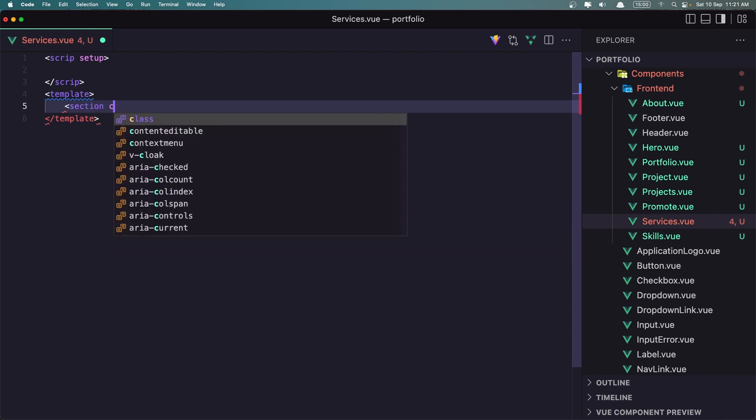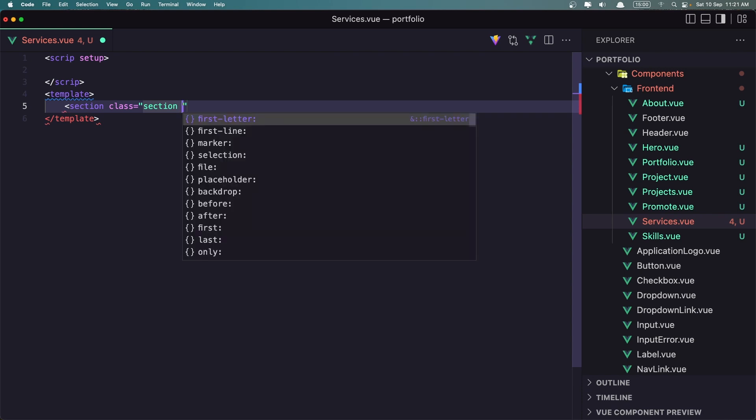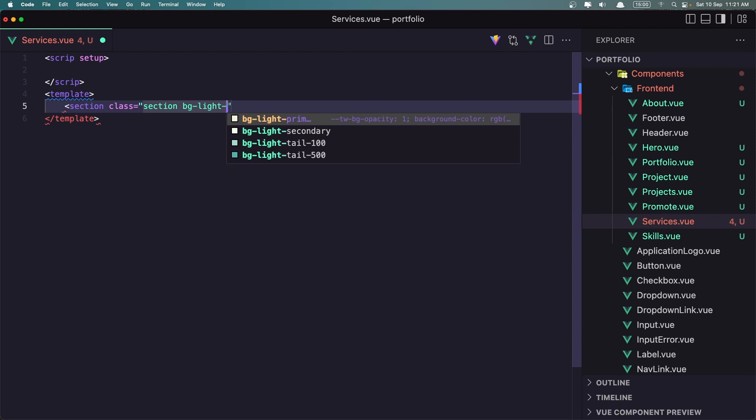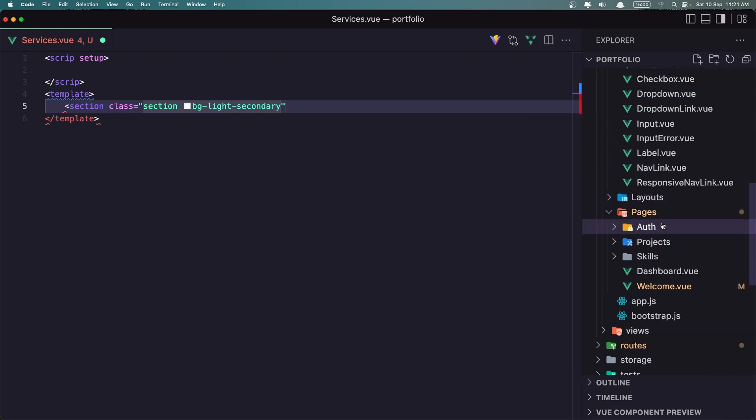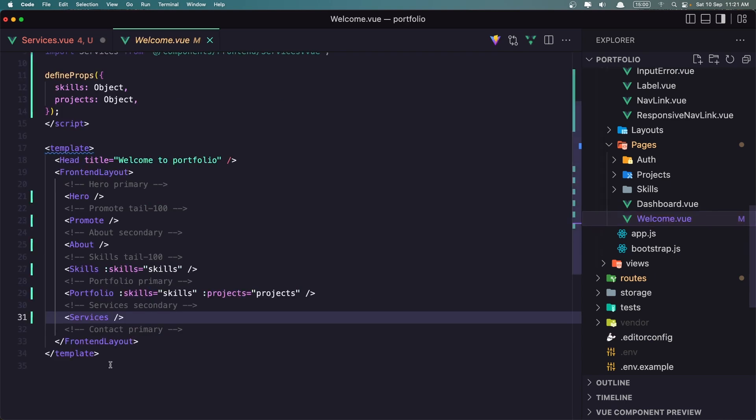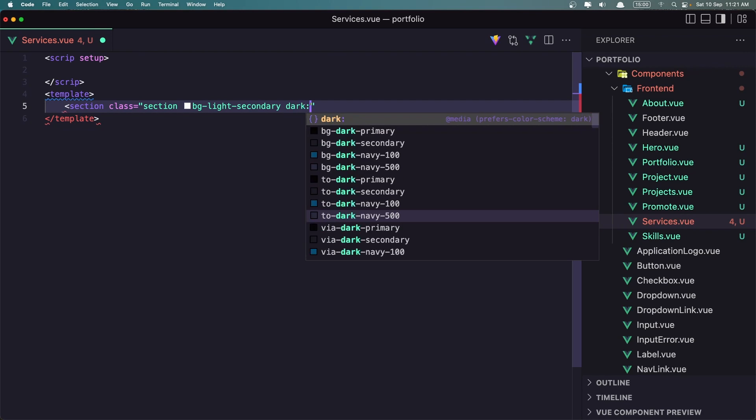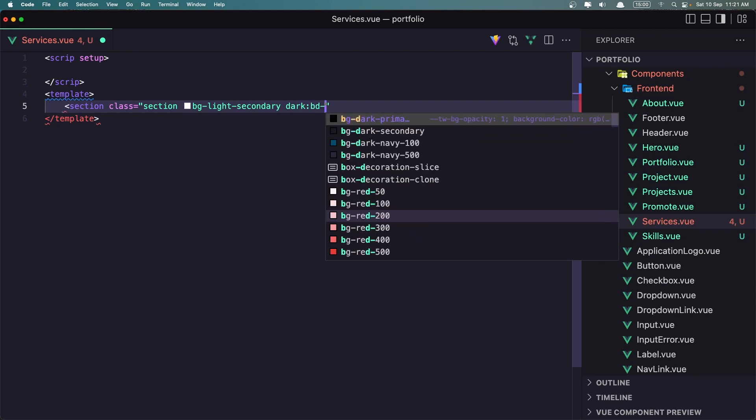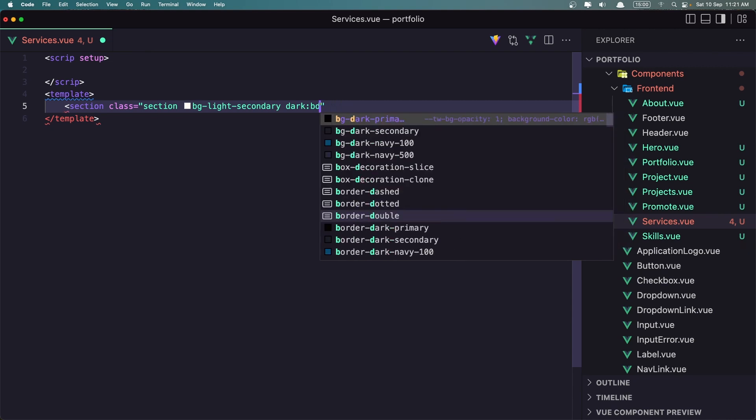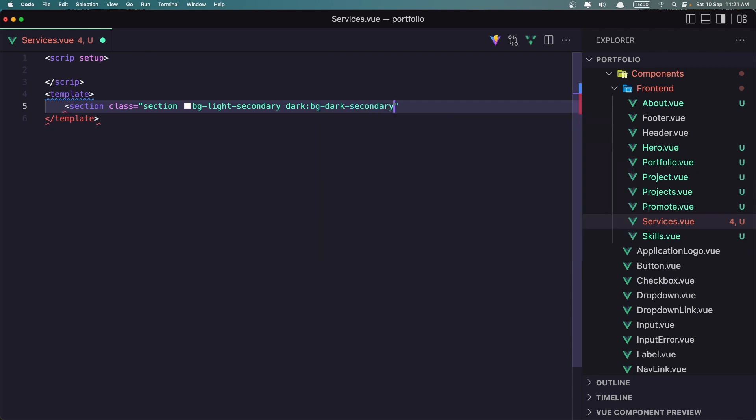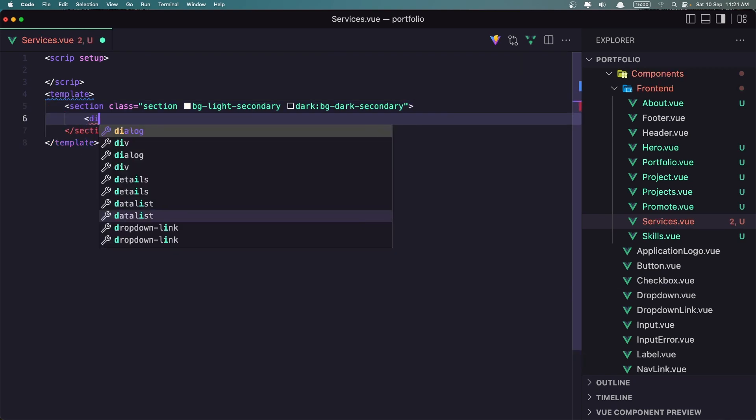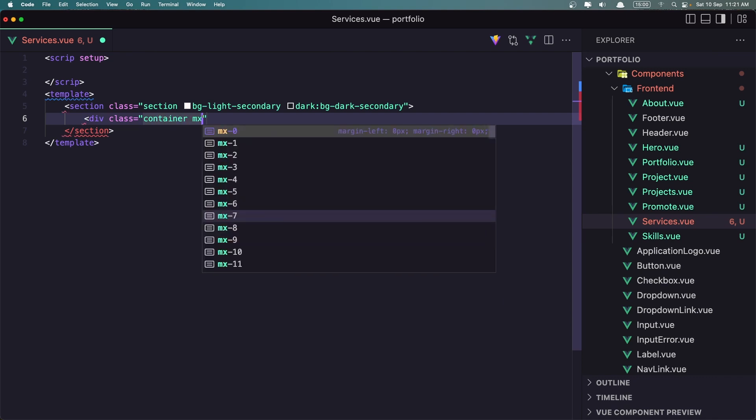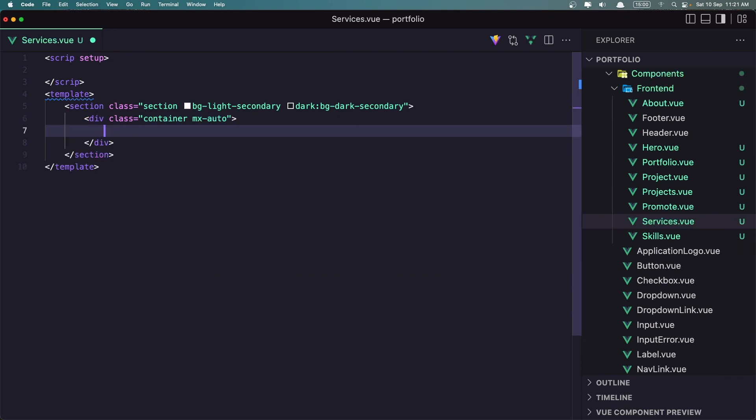So let's add a section first with class. The bg section bg light secondary. I think we have secondary here, just let me check. And on the dark mode, the bg is going to be dark bg dark secondary. Add a div with a class container mx auto.